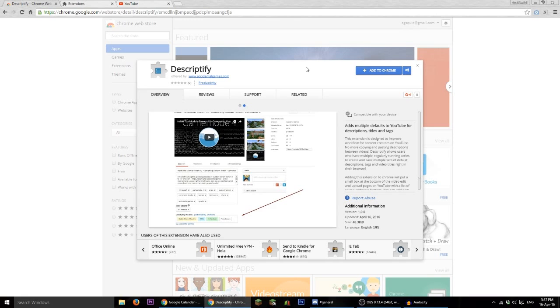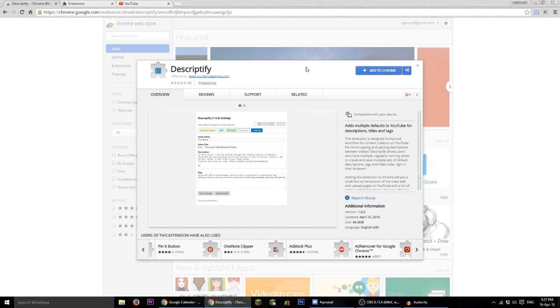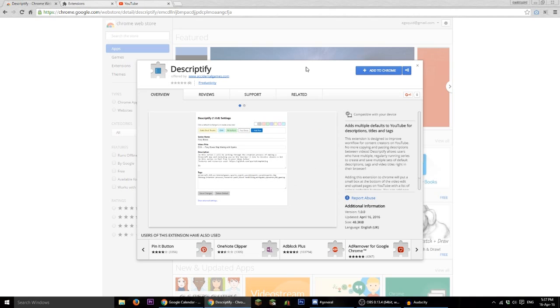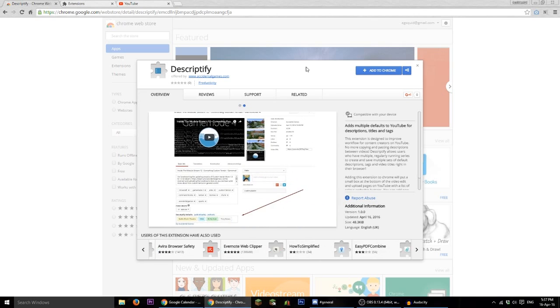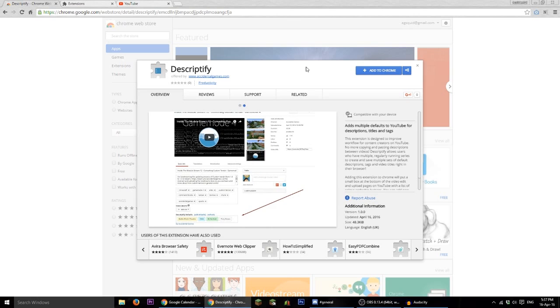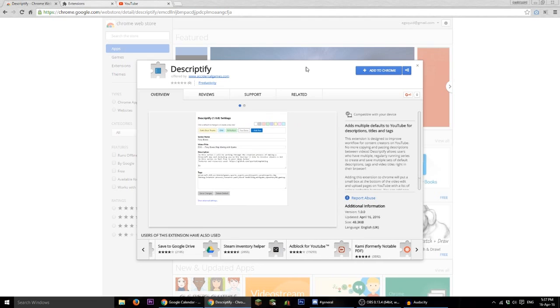Hello everyone, this is Sparks and I've got something a bit different to show you today. So I've been working on a Google Chrome browser extension which is designed to make YouTube video management easier for YouTubers. So this is a video aimed at YouTube content creators.